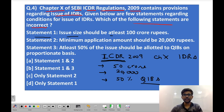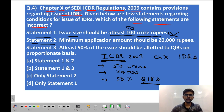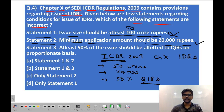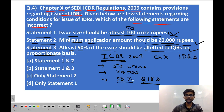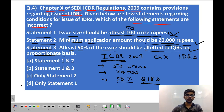Statement 1 says the issue size should be at least 100 crore rupees — this is wrong because it is 50 crore rupees. Statement 2 says the minimum application amount should be 20,000 rupees — this is correct, though it makes it difficult for small investors to invest in IDRs. Statement 3 says at least 50% of the issue should be allotted to QIBs on a proportionate basis — this is also correct. So only statement 1 is incorrect; the correct option is D.